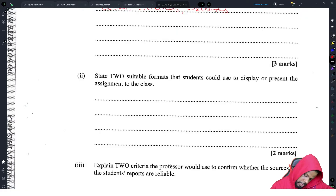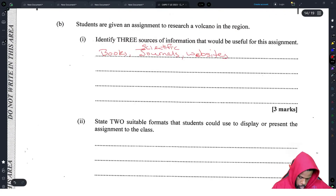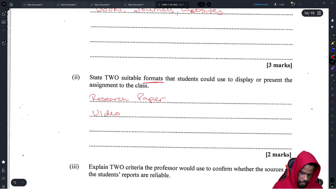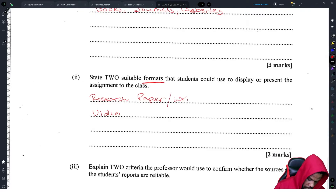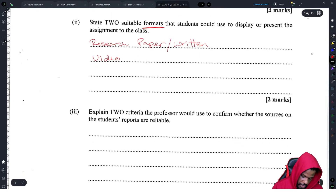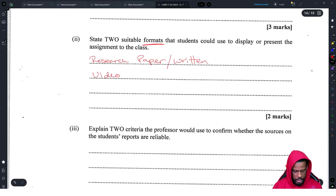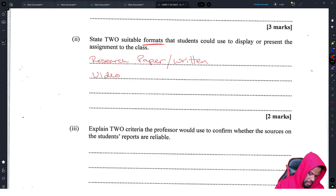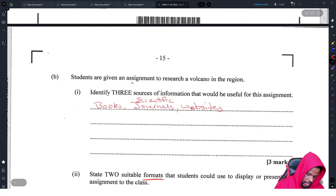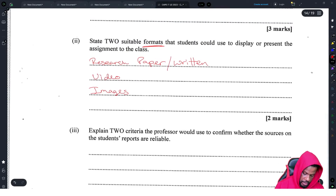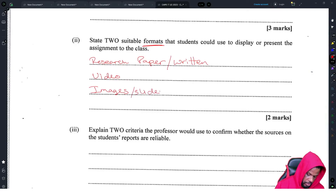State two suitable formats a student could use to display or present the assignment to the class. Since they said 'format,' appropriate answers would be a research paper — a written report — and a video. Images or slides could also apply, though images would need text attached and video would need audio narration.